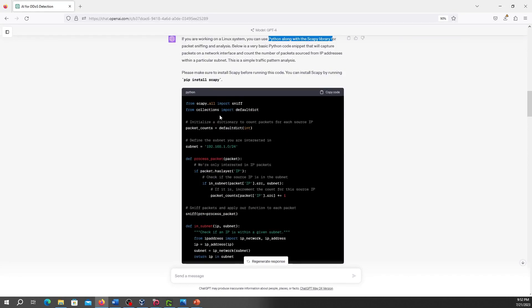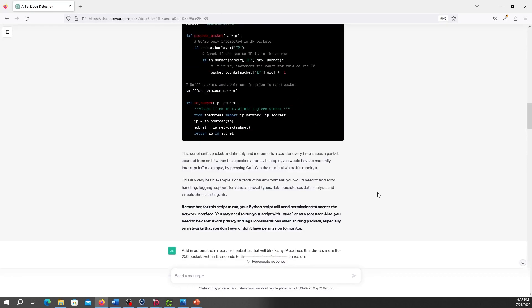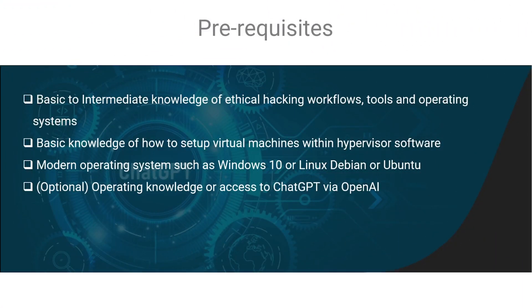We'll go through a DDoS sample and all sorts of other cool things. So that is the course in a nutshell.